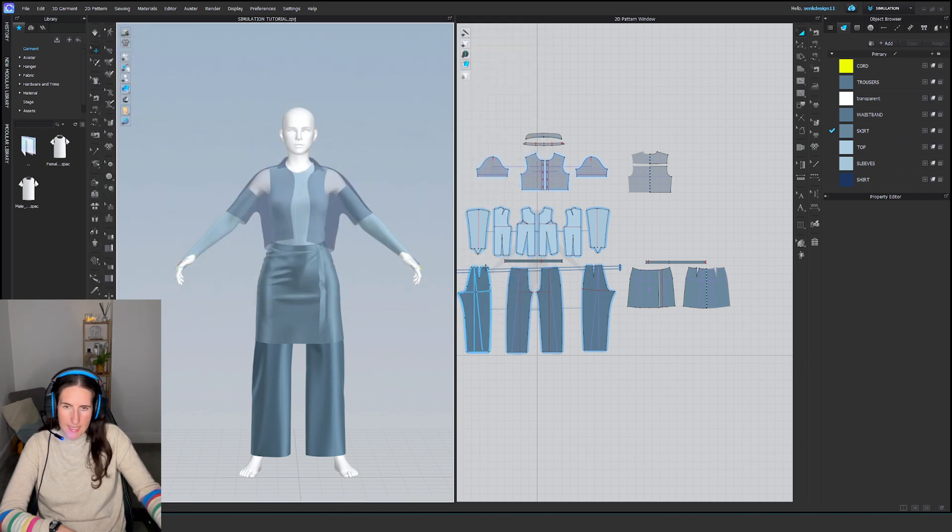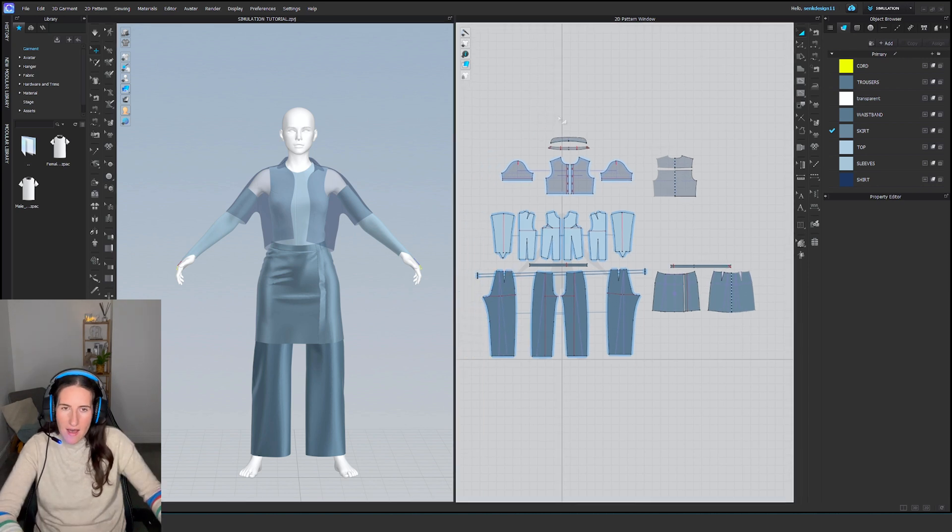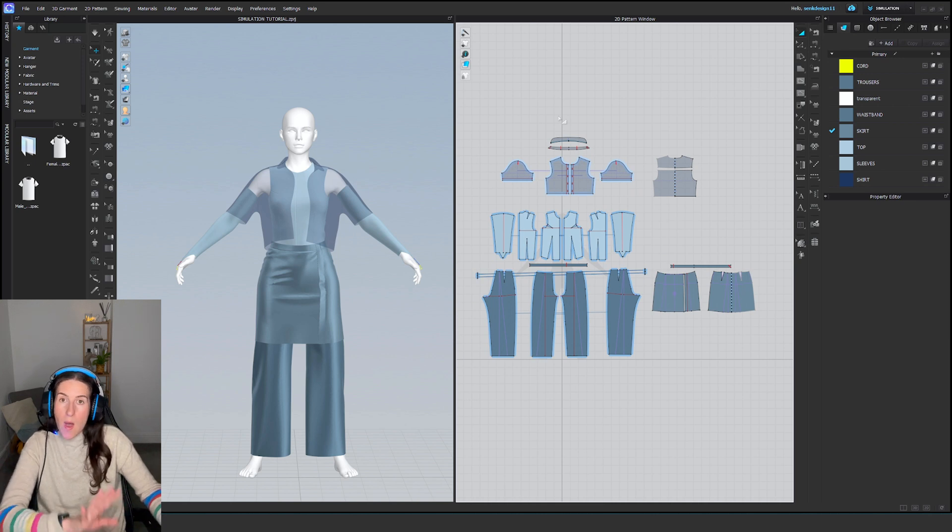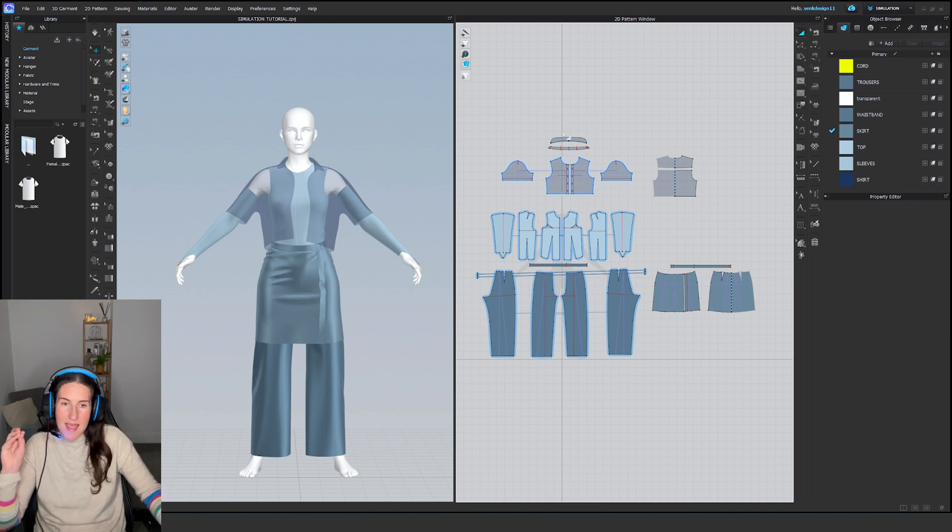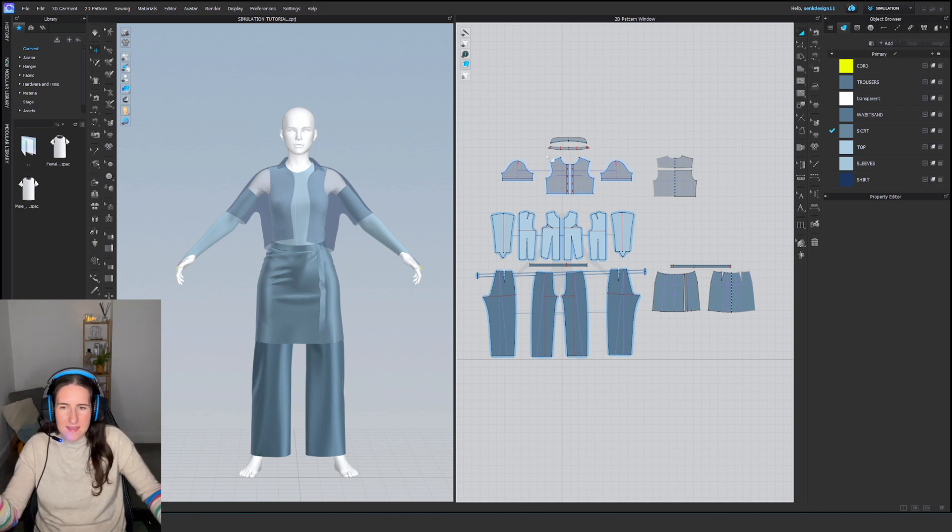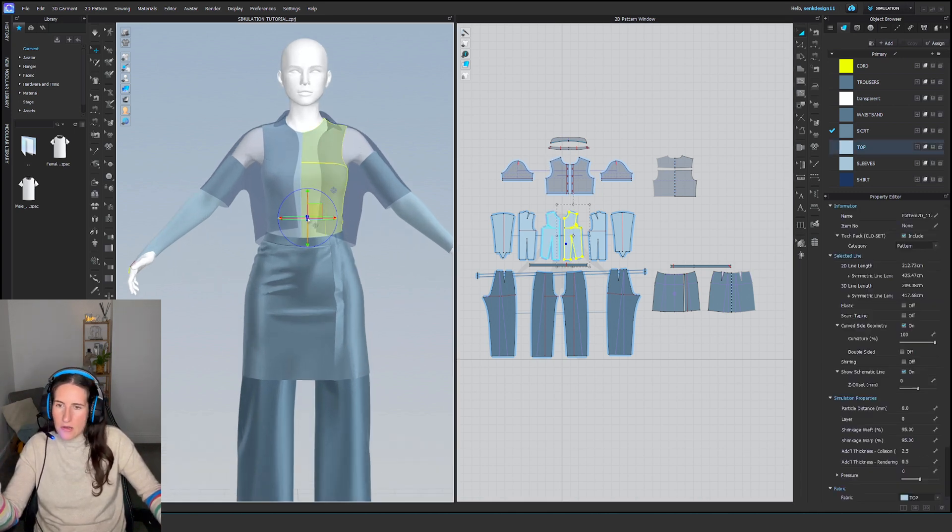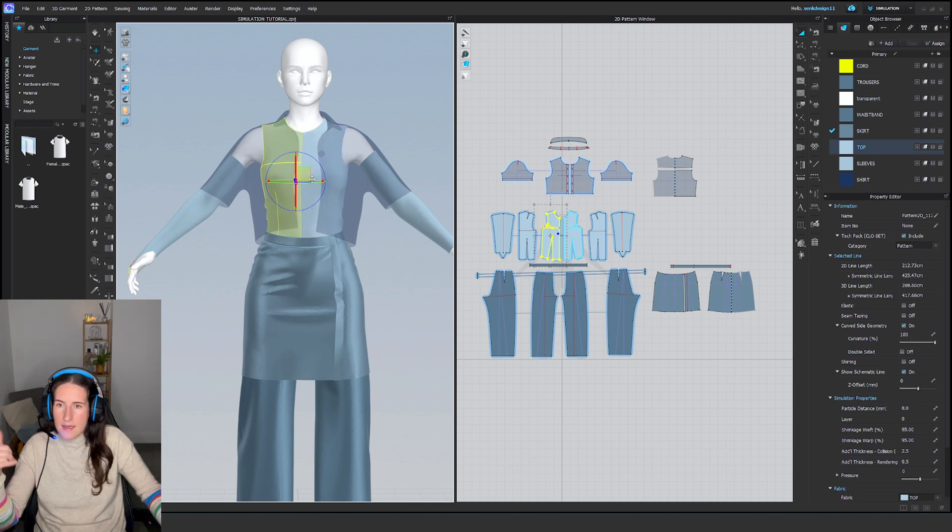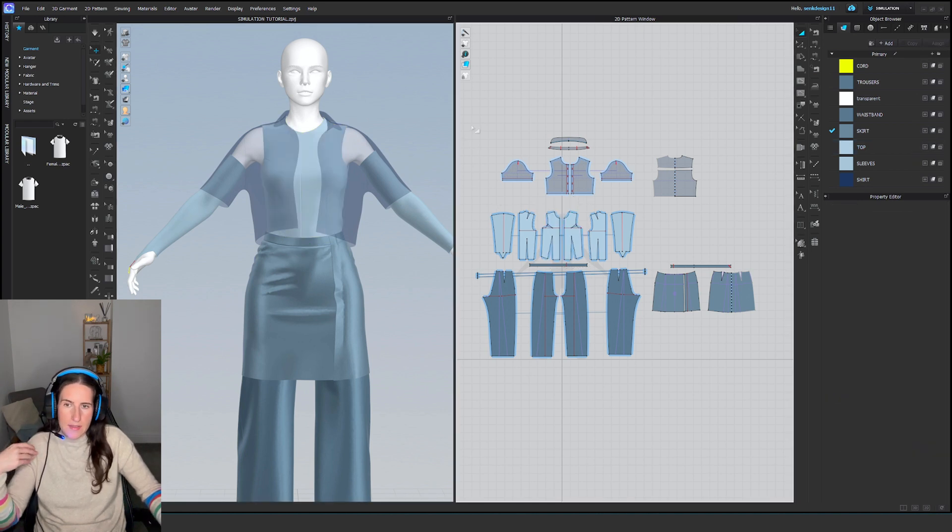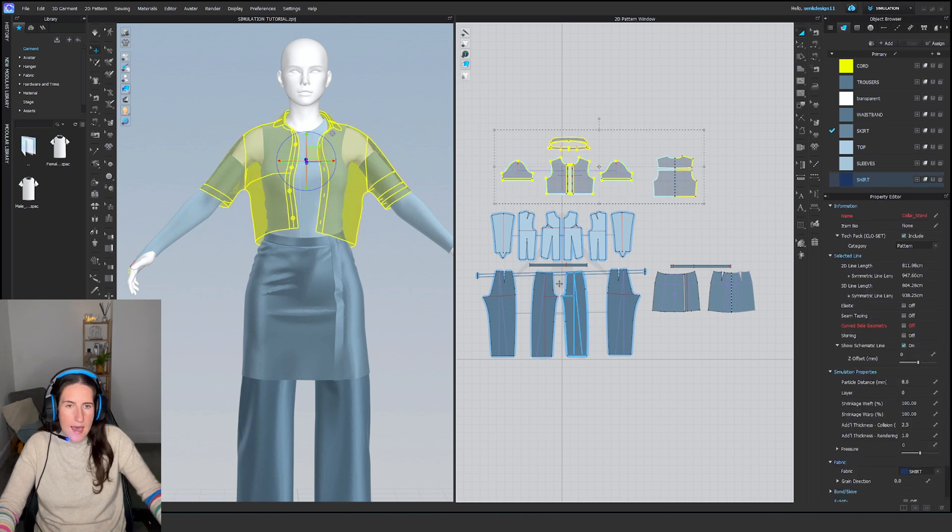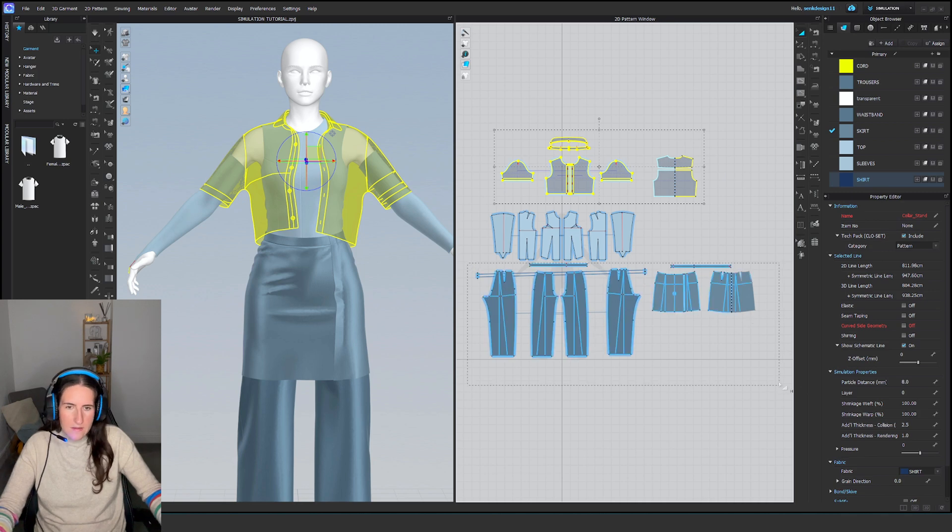So we have our project file. Now we have to go layer by layer, rewind the whole design process, and remember where our design process started. For this outfit, I know it would make the most sense to start with the top. So I need to deactivate and hide all the other patterns.